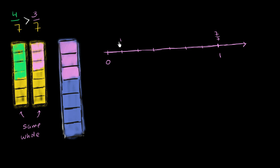And this right over here is 1/7, 2/7, 3/7, 4/7, 5/7, 5/7, and 6/7.